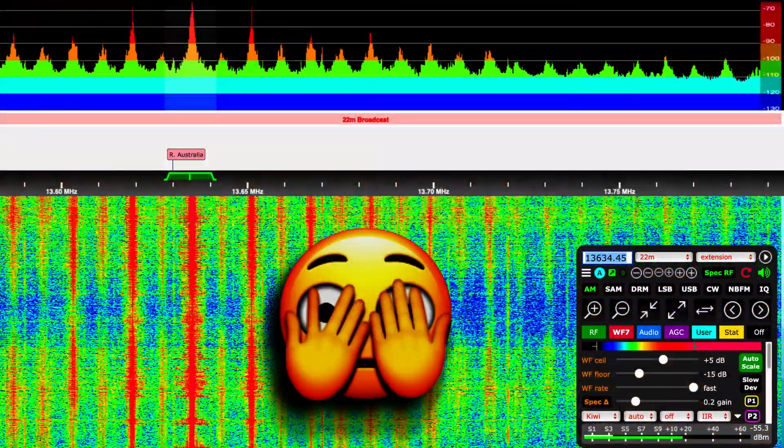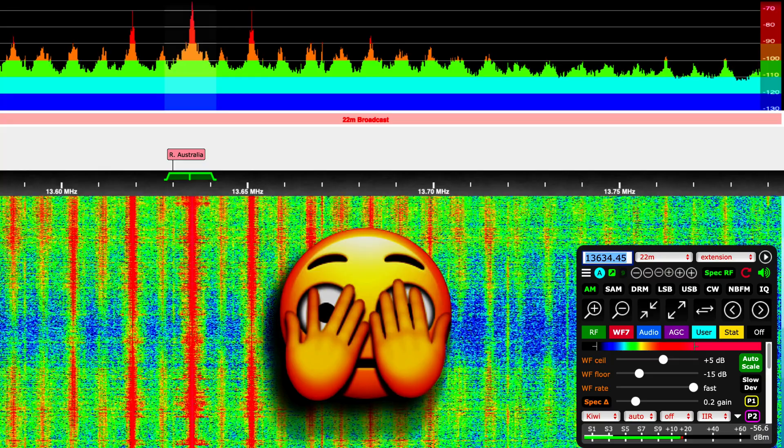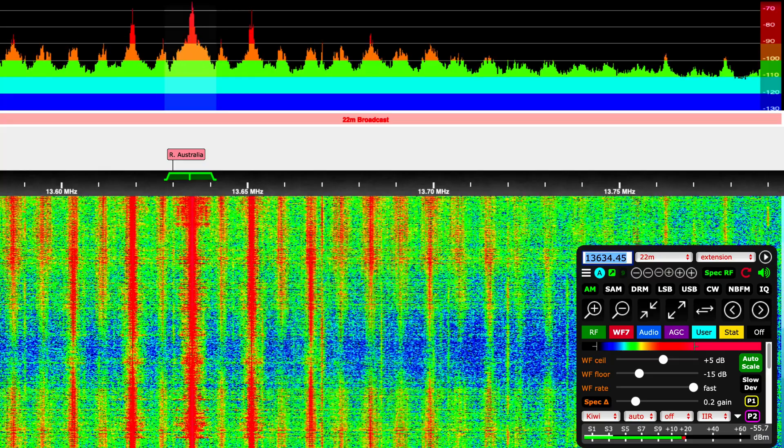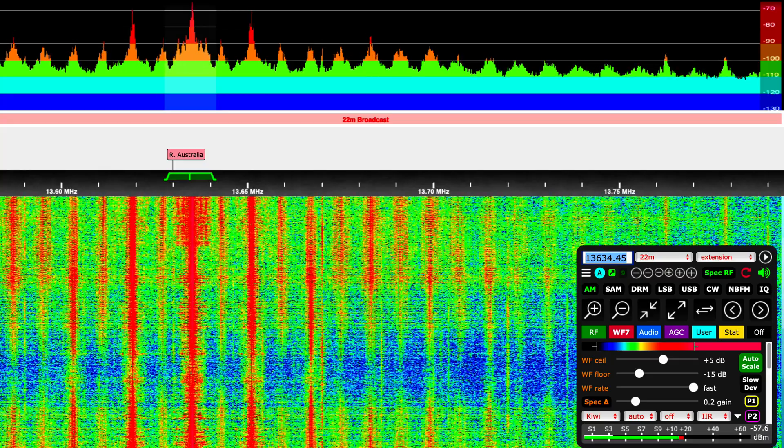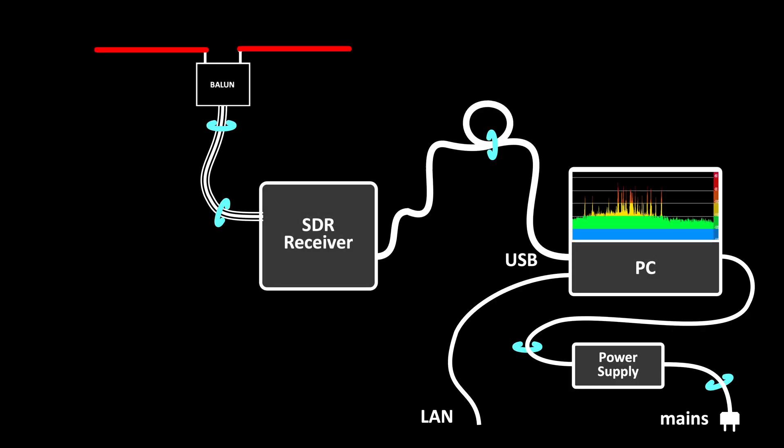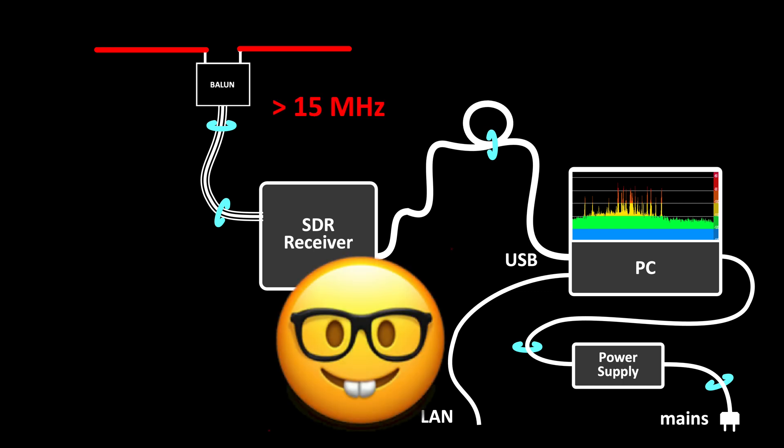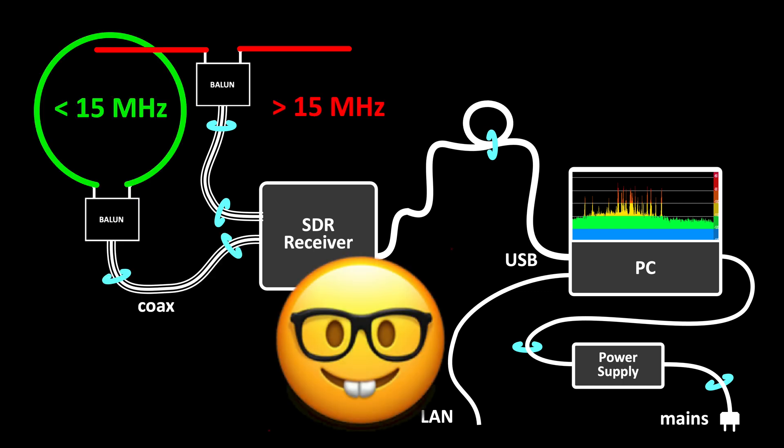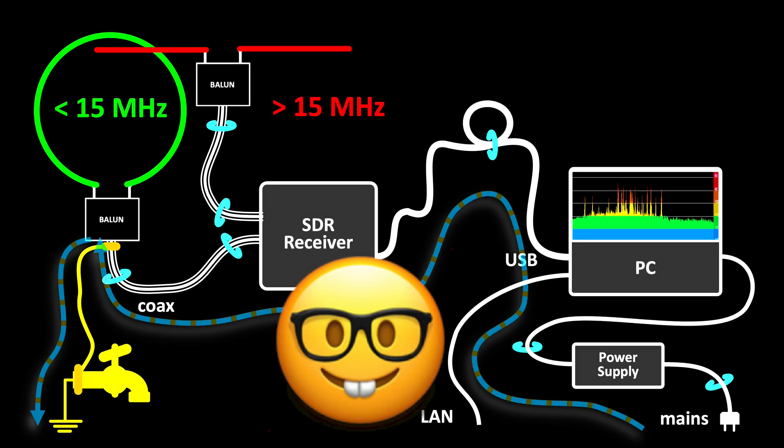Interference suppression is significantly improving long- and shortwave listening. See the summary of root causes and simple but effective solutions.